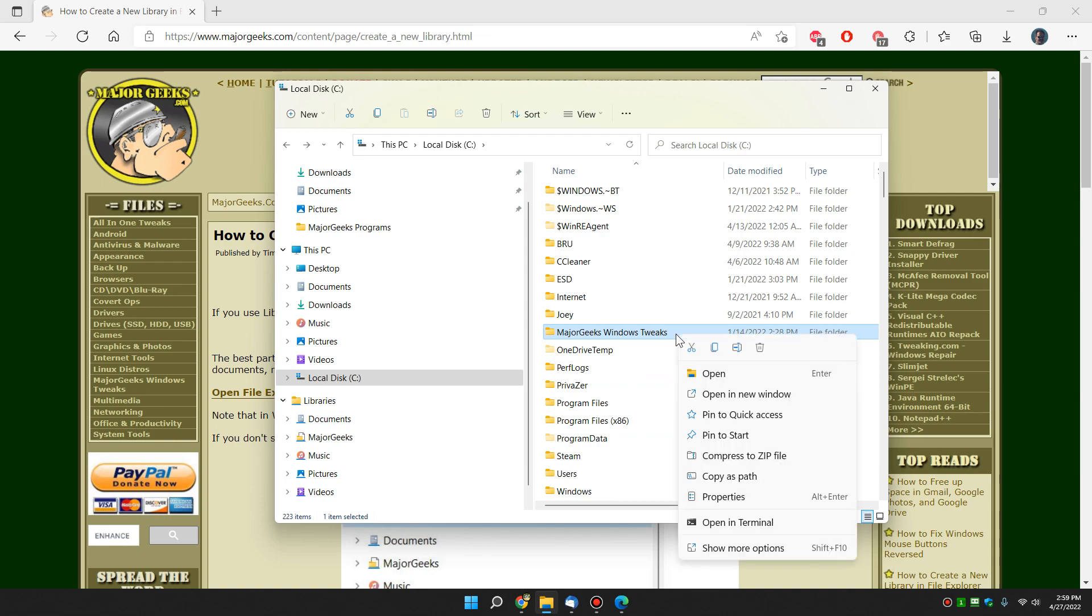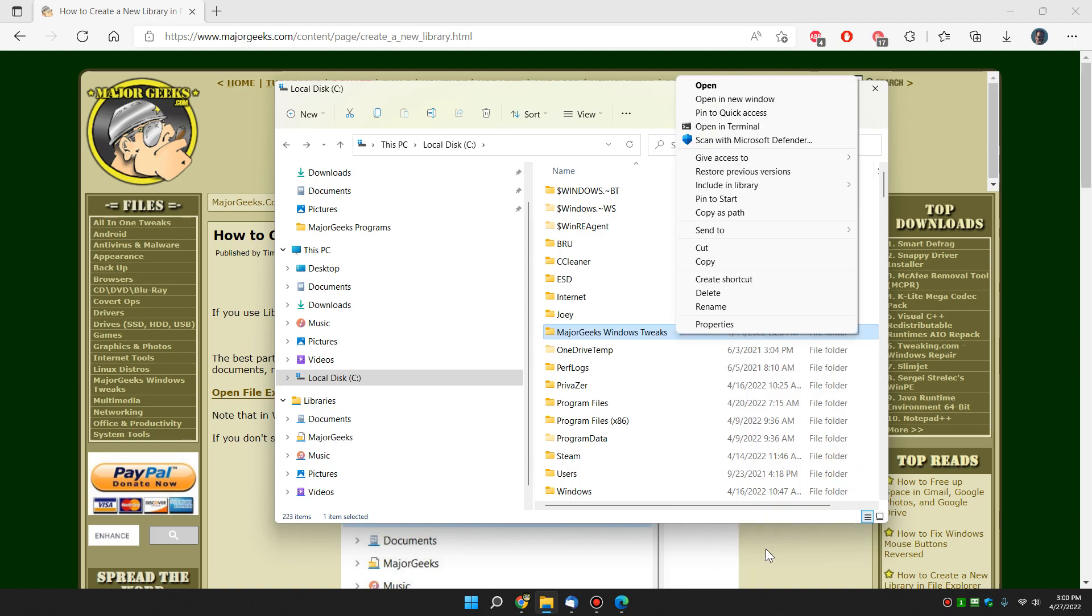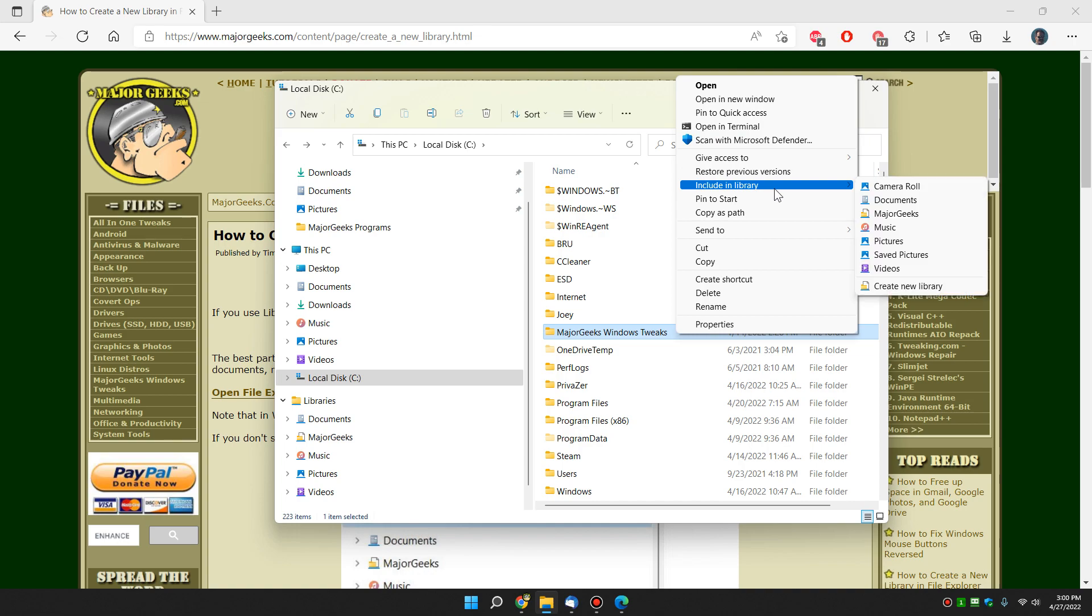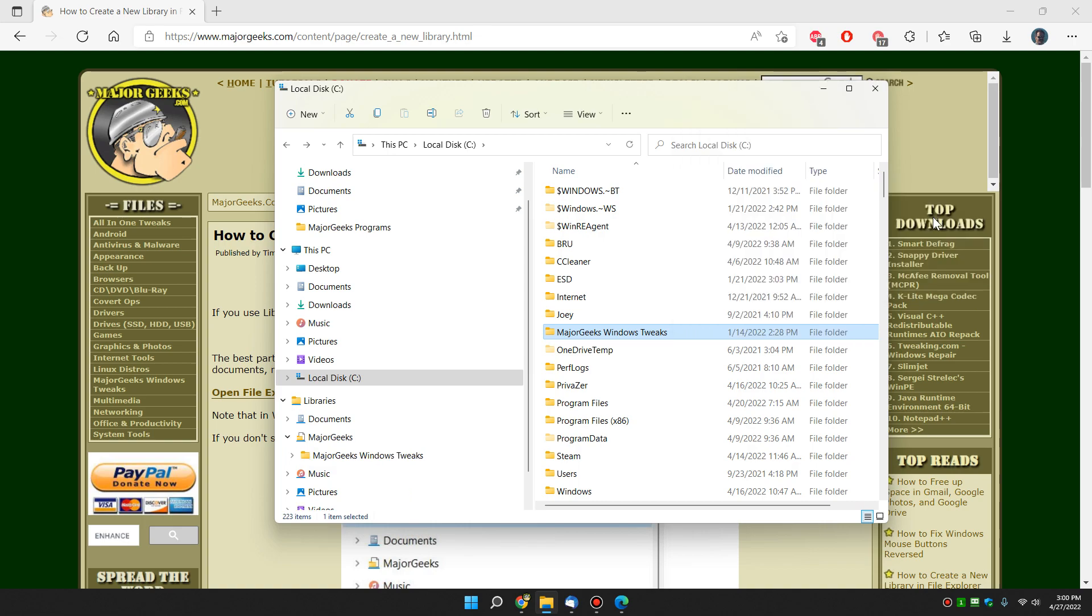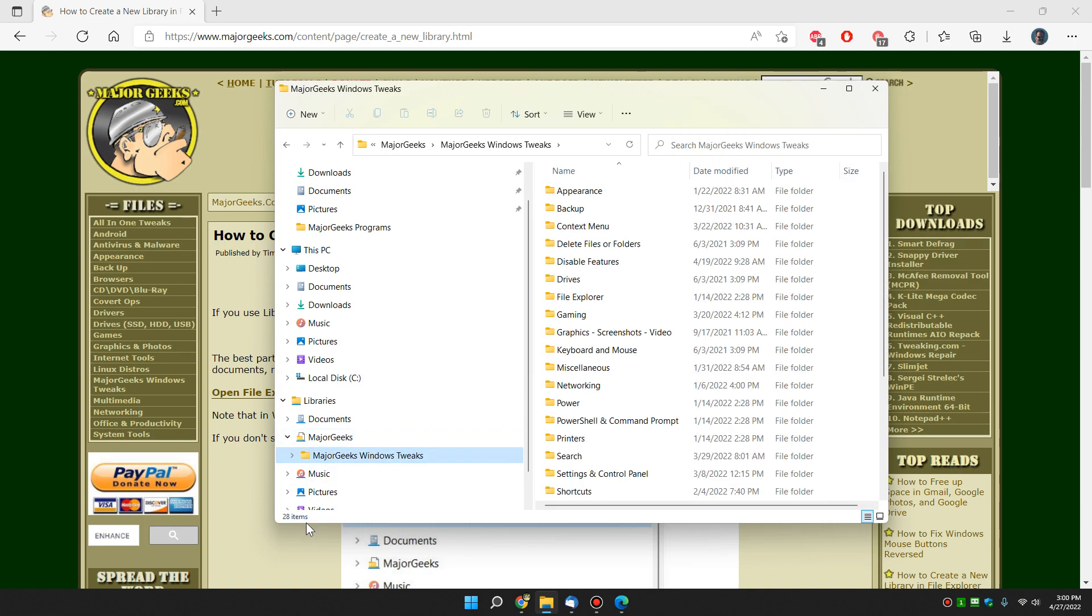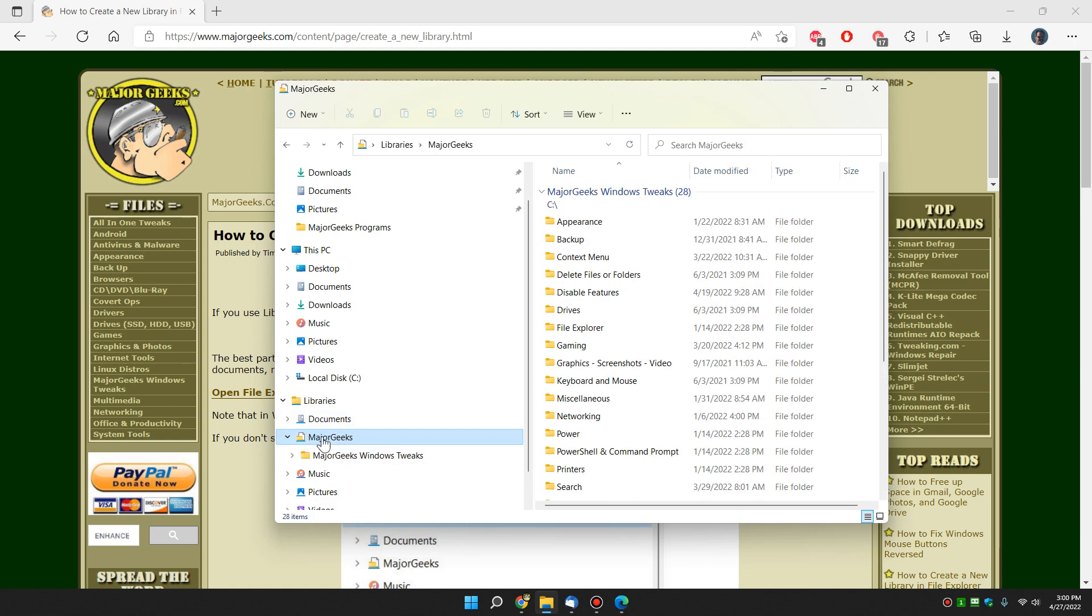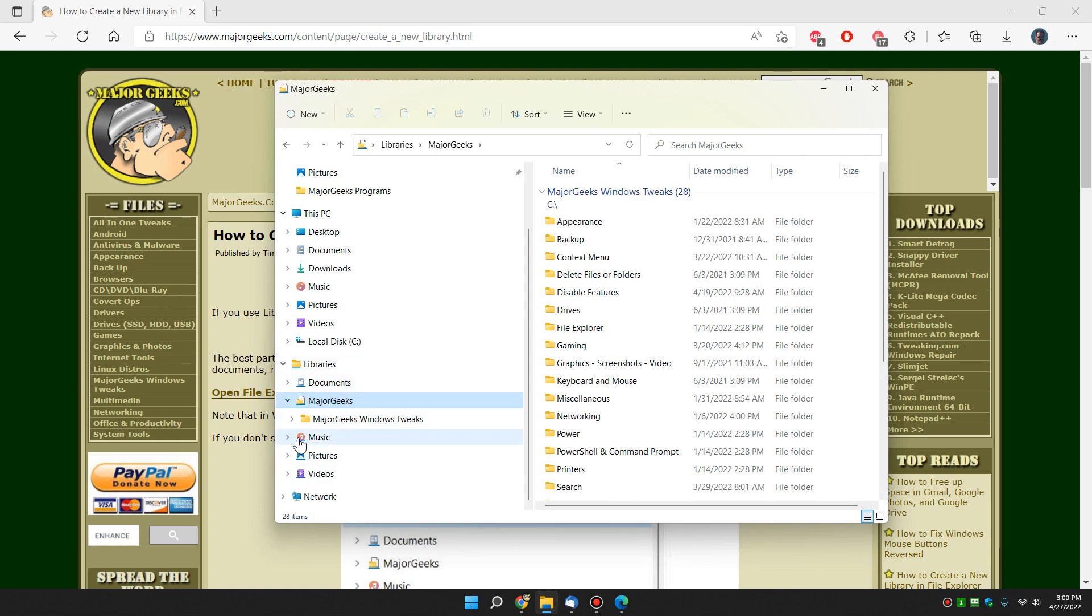All you have to do is right-click. Once again, I'm not sure about Windows 10, but in Windows 11 we have to click show more options. And we're looking for include in library. And as you can see, my new MajorGeeks library is right here. You just click on that. And now there's the MajorGeeks Windows tweaks in the MajorGeeks library.